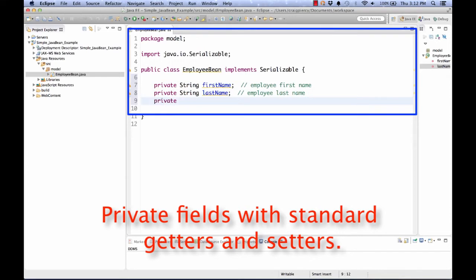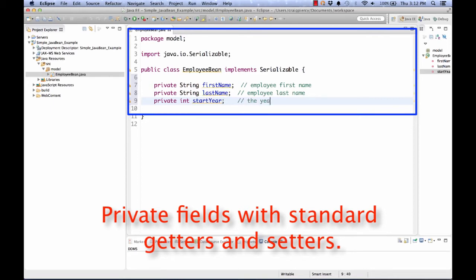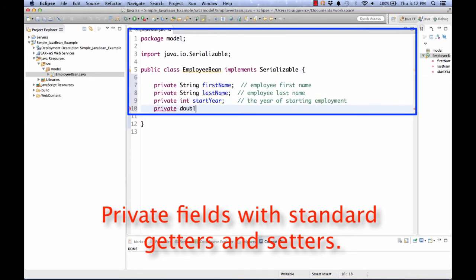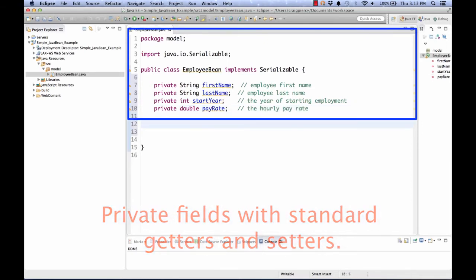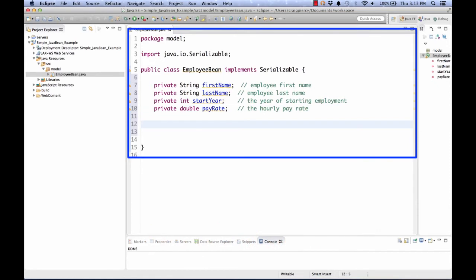I'd like to store their start year, so private int startYear. And I'd like an idea of their pay rate. This will be the hourly pay rate for the employee. Now that we have our private fields set up, it is fairly easy in Eclipse to satisfy the other rules.